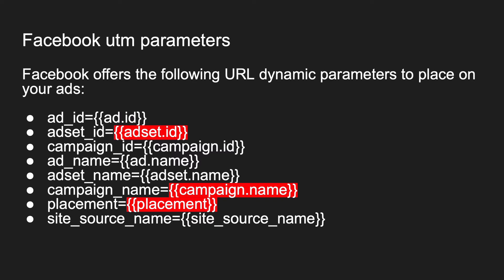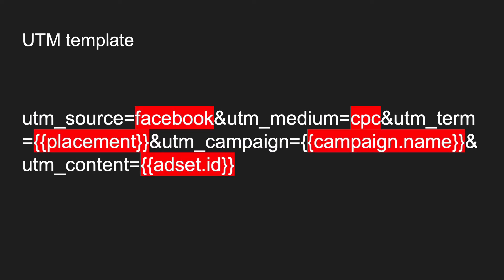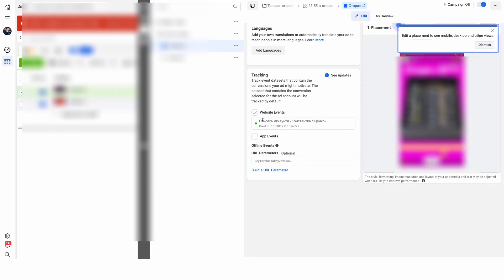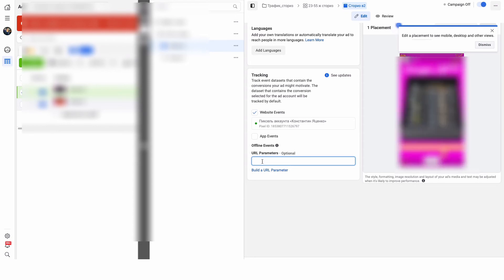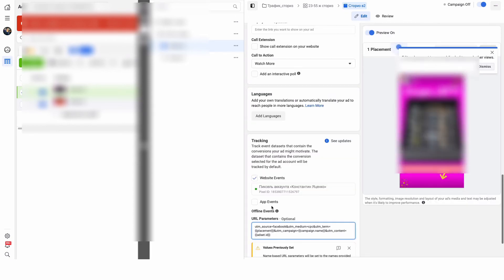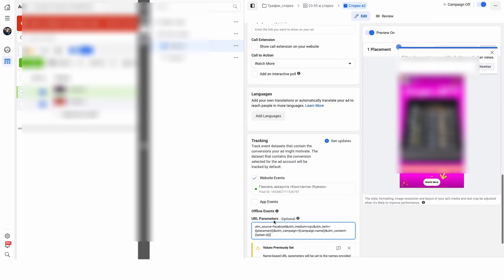The final UTM template will look like this. Now I will show you how to paste it in Facebook Ads Manager to track ad clicks. I copy this UTM template, go to the ad level, and paste the UTM template there. If you have a lot of ads, you need to manually copy and paste this UTM template for all of your ads — it is impossible to automate.